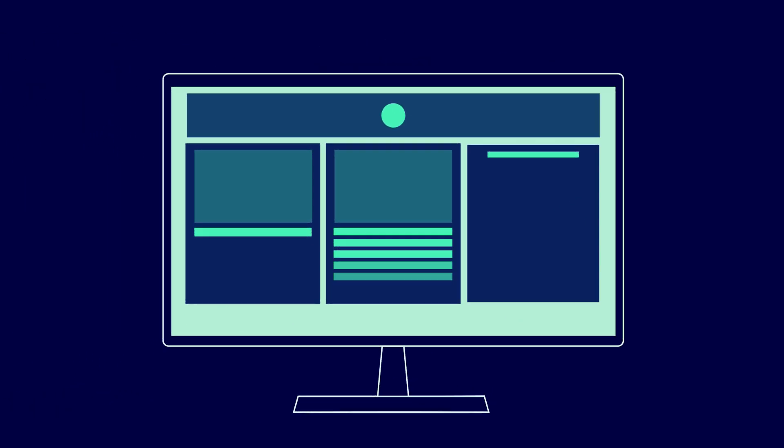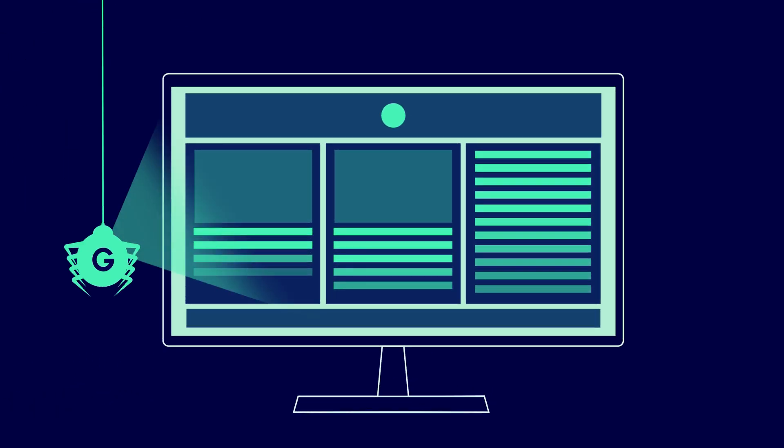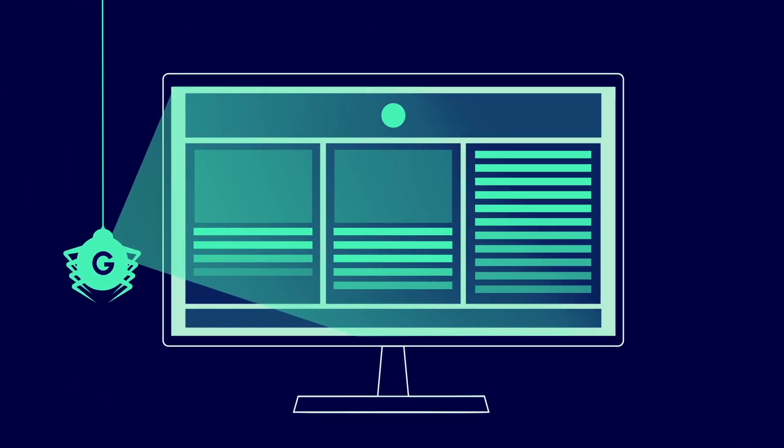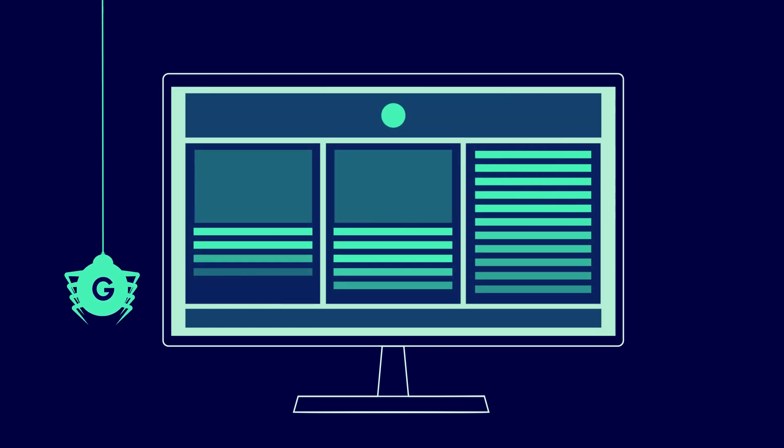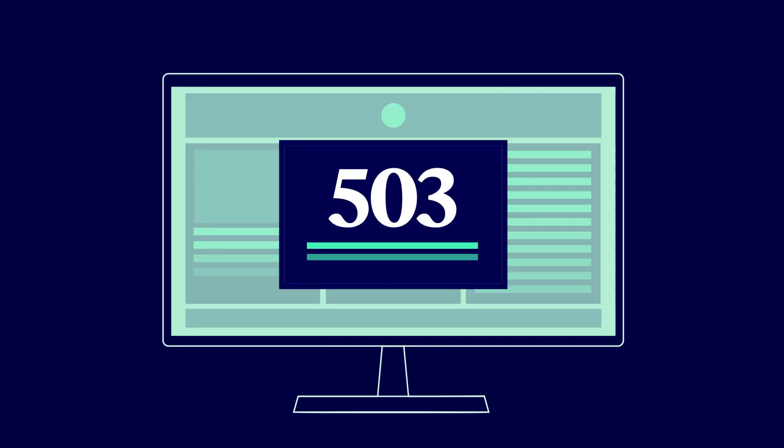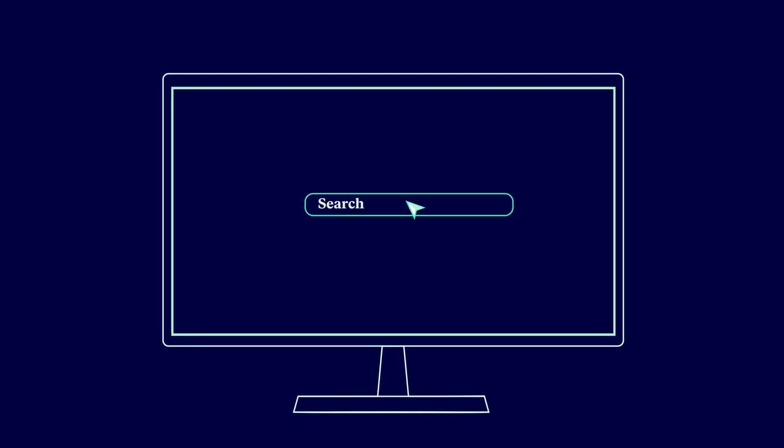The difference with Maintenance mode is that your website temporarily deters search engines and tells them to come back later. This is achieved with a 503 response, which informs search engines that you're simply performing maintenance, and won't affect your ranking.